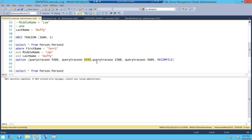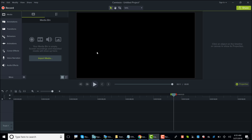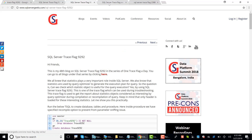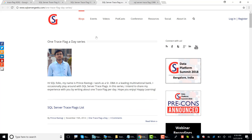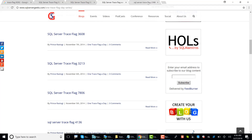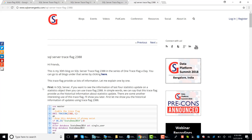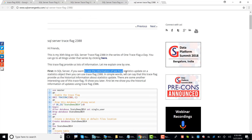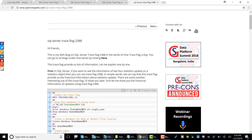Trace flag 9292 will load the stats header for most of the stats objects that have been created, so if the optimizer needs to explore them the stats headers will be loaded. Trace flag 9204 will tell me whether they have been really used by the optimizer or not. Trace flag 2388 — which I reference from my friend Prince Rastogi's blog on sqlservergeeks.com — shows information about the last four statistics updates on a stats object. In this case I don't really need 2388, so I'll focus on 9204 and 9292.